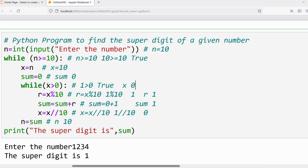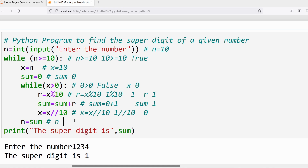Again verify: x > 0. x is 0 — is 0 greater than 0? No, condition is false. The inner loop statements will not be executed. The next outer loop statement: n = sum. What is sum? 1. So n gets the value 1.